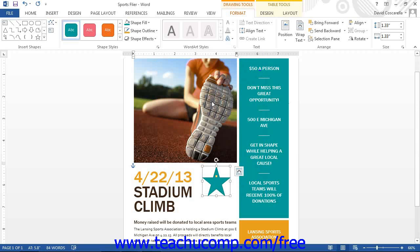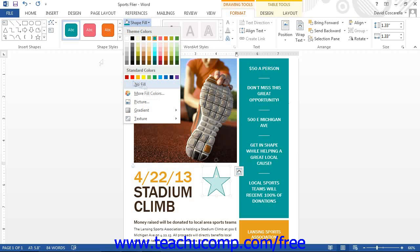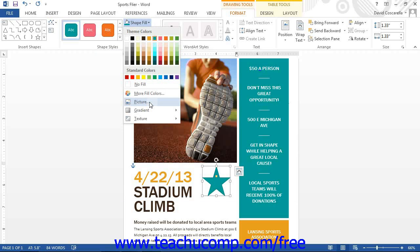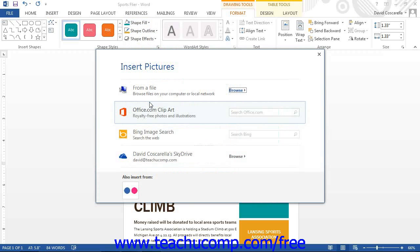Note that if you did apply a fill effect to a shape and then wished to remove it, you can select the No Fill command in the Shape Fill button's drop-down menu to remove any fill effect. You can also insert a picture into your shape as a fill effect. To do this, choose the Picture command, then navigate to and select the picture that you want to use as the fill effect for the selected shape.